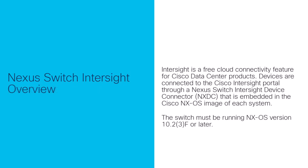Intersight is a free cloud connectivity feature for Cisco Data Center products. As is the case for manually claiming Nexus devices in Intersight, NXOS software version 10.23F or later is required for claiming through automation Nexus devices using Ansible for Intersight.